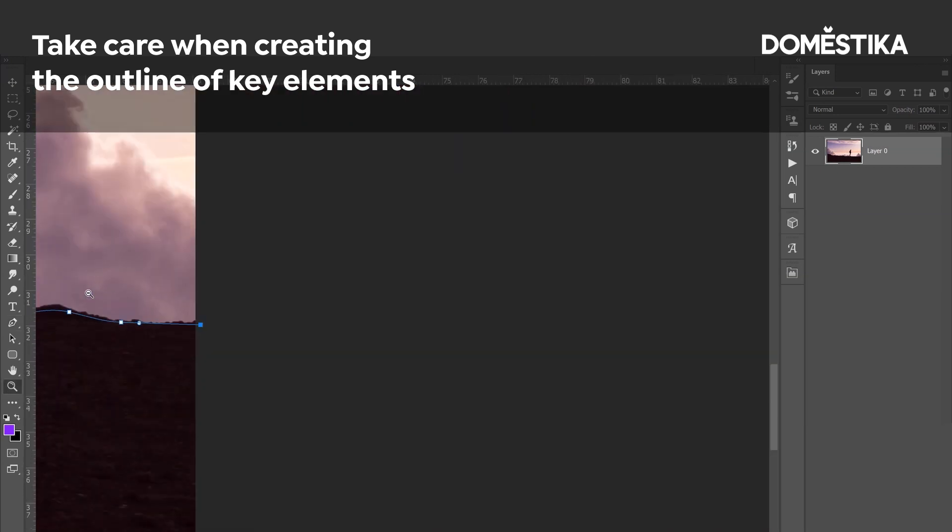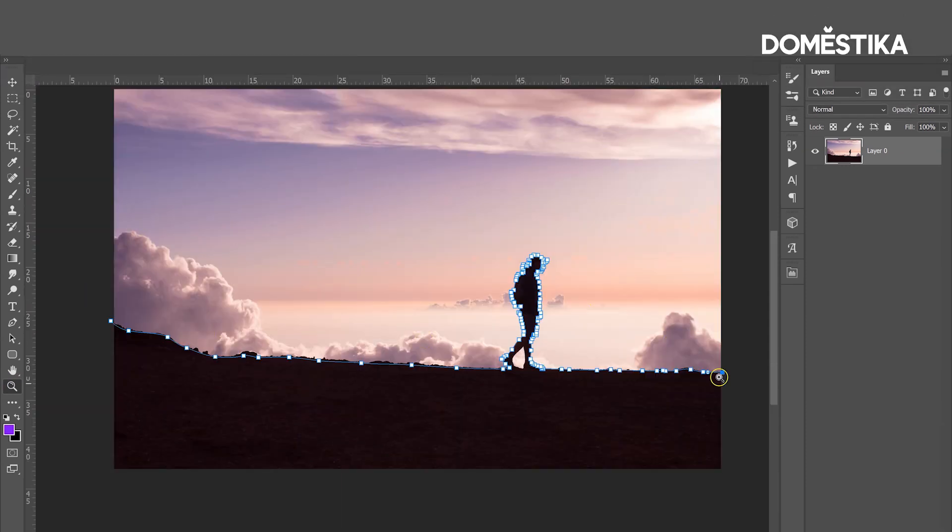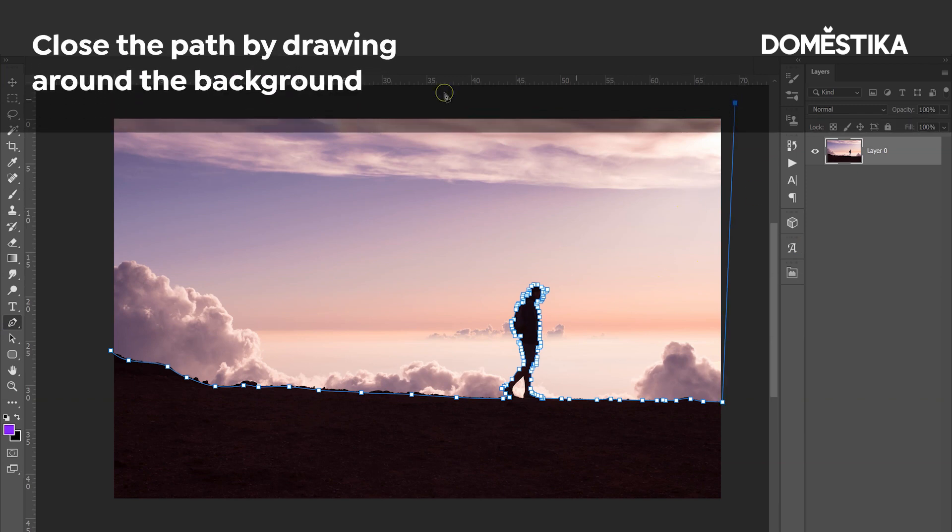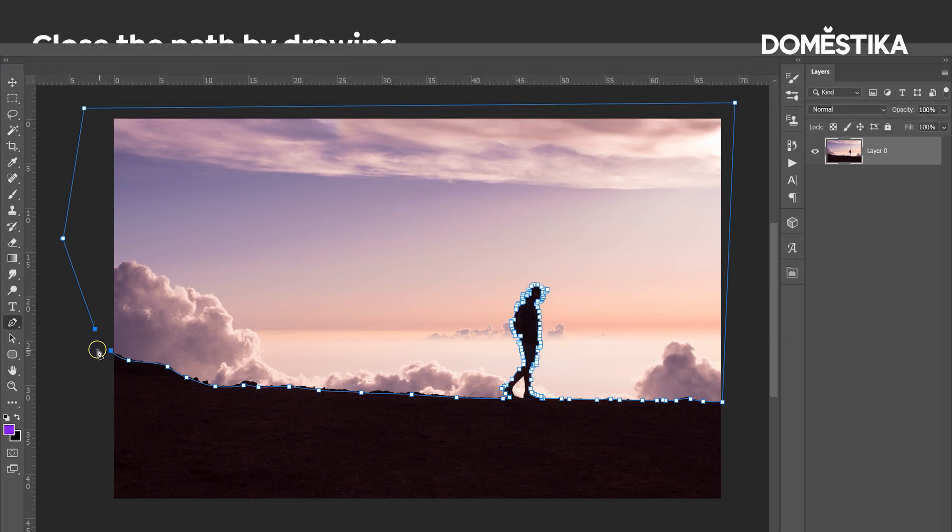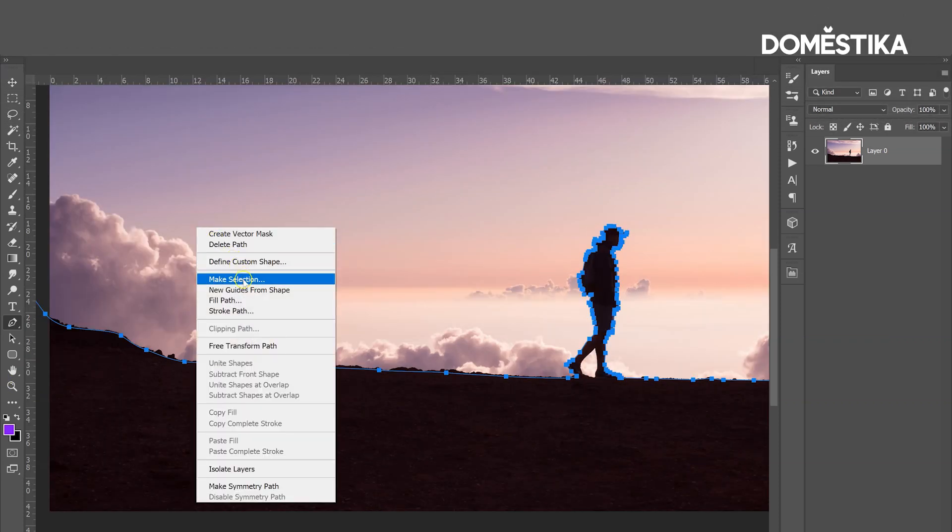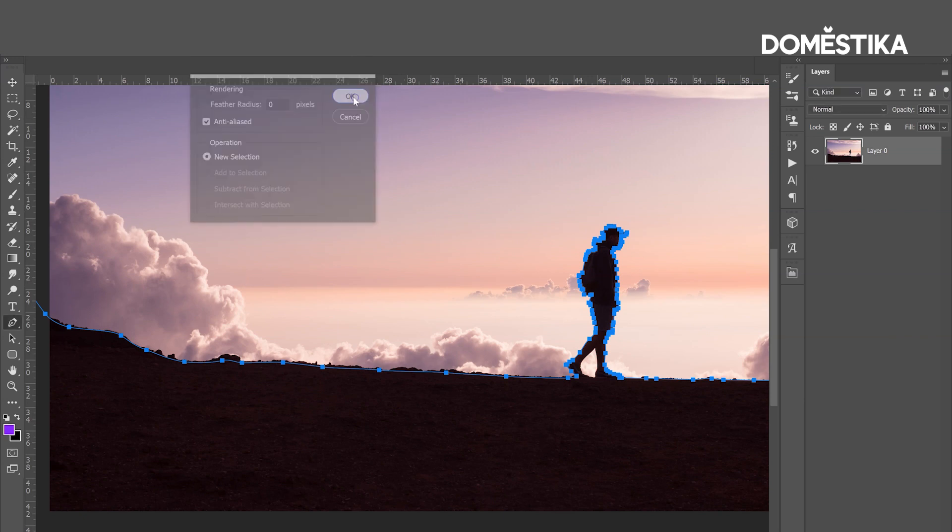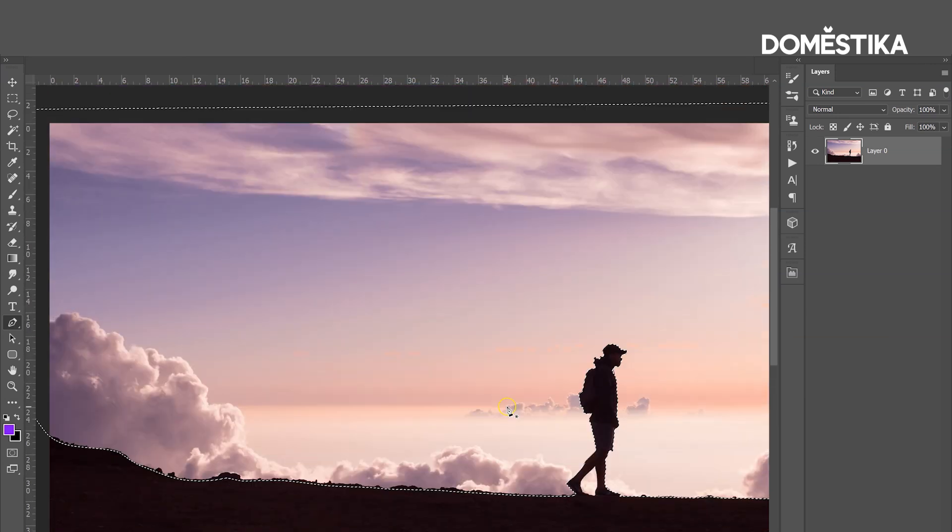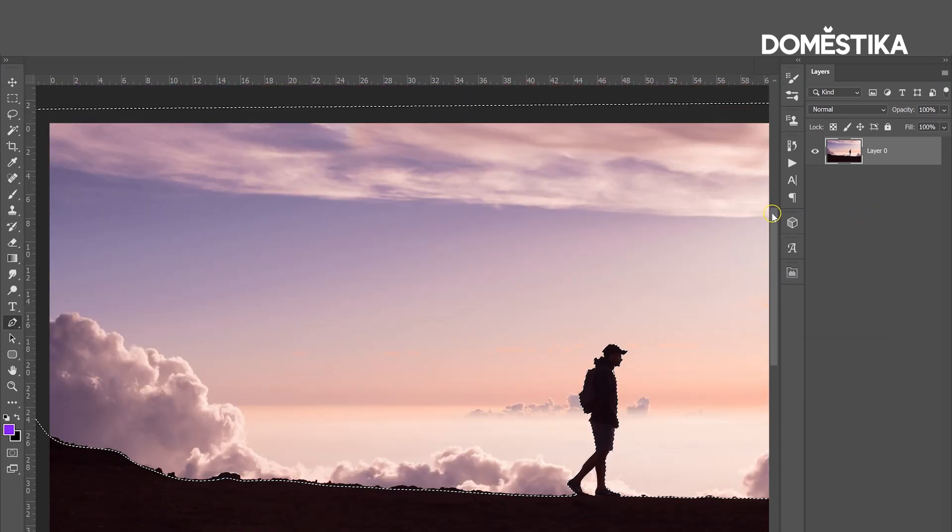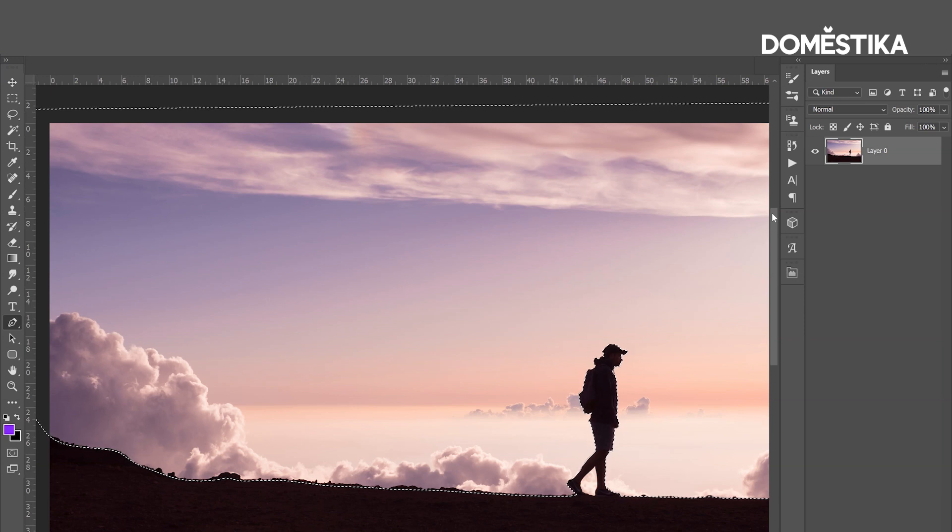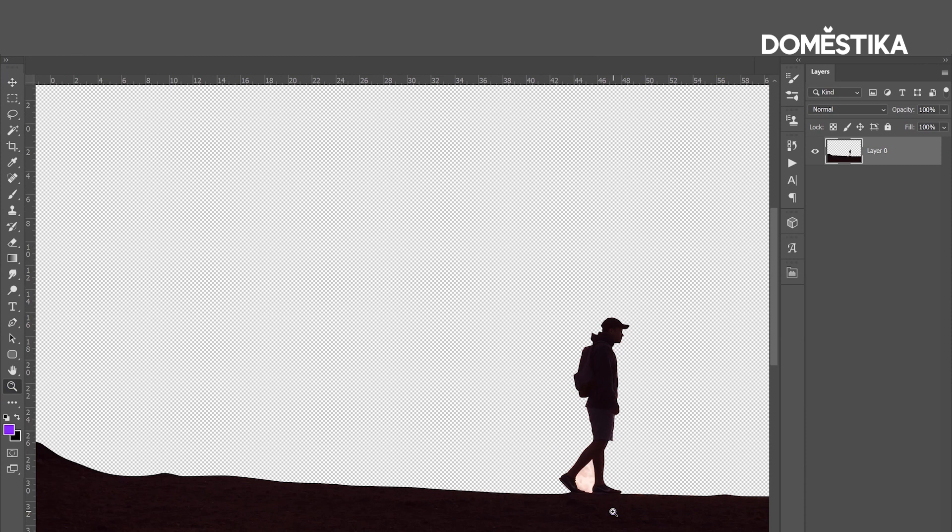Now I'm going to zoom out. As you can see, this is the selection that I've made. I just need to close the path, so let's include the background and go to the point where we started. Let's click on it, right-click, make selection, make sure the feather radius is zero, click OK. Now that the selection is done, you can just click delete from the keyboard.